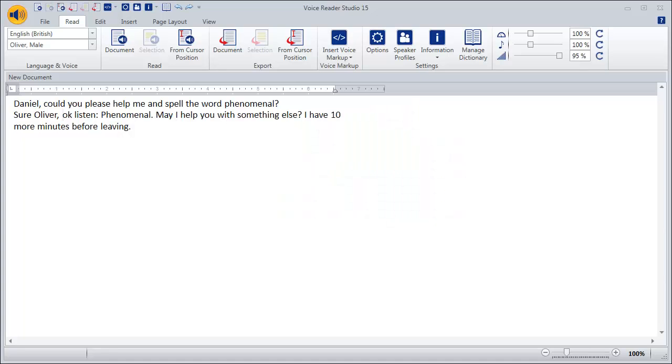Let's have a look at our text. First, we want to assign different speakers to the four sentences. Second, we want to make VoiceReader Studio 15 spell the word phenomenal and insert a pause. Therefore,